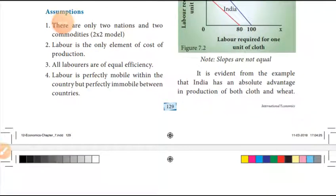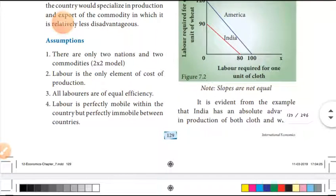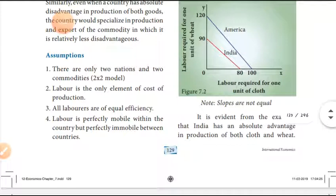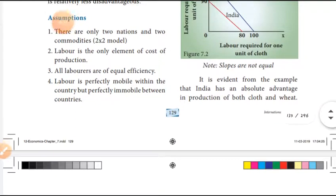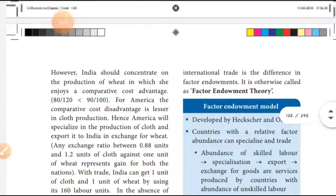It is evident from the example that India has an absolute advantage in producing both cloth and wheat. India should concentrate on the production of wheat, in which it enjoys the comparative cost advantage.